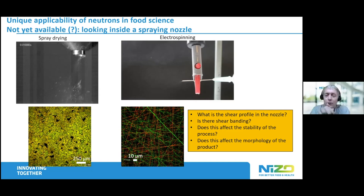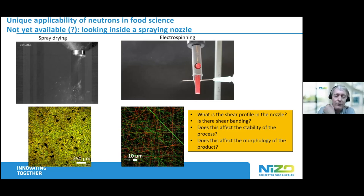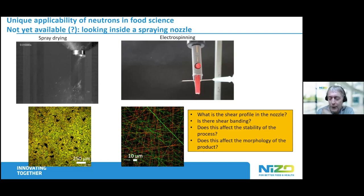The situation is completely different and you get widely different products, as shown. But also for general scientific purposes, it would be nice to do electrospinning in a neutron beam.